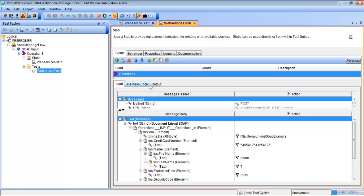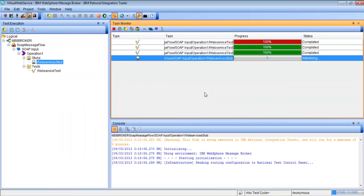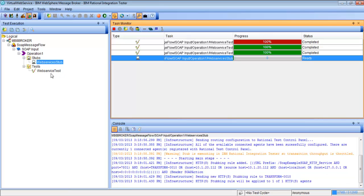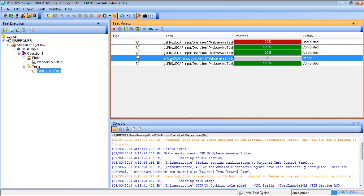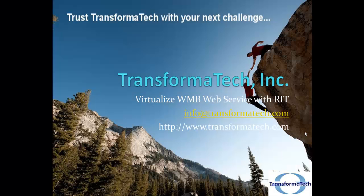We can see that the stub is created with an input and an output. So what we're going to do now is run the stub. Once we hit Run, it's going to initialize the stub and get it ready to go. We see that it's ready. We want to make sure that when we run a test, it's actually hitting the stub and not the live service. When we run this test, we should see that the counter goes up on the stub, and the test was run virtually through Rational Integration Tester with this virtualized web service.